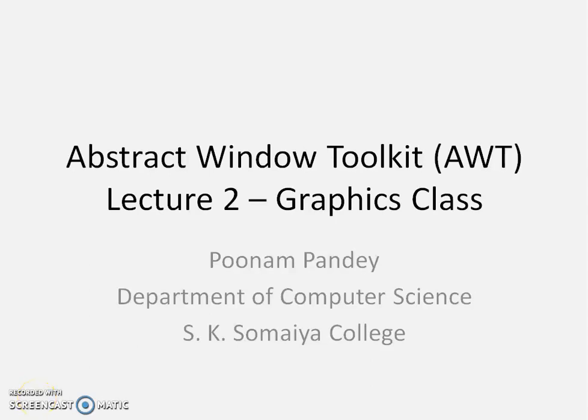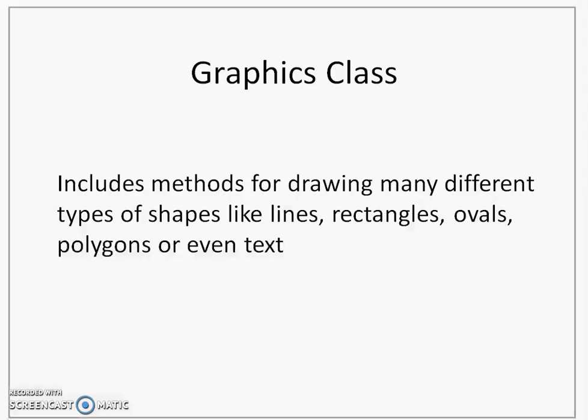In this lecture, we will study about Graphics class available in Java.AWT package. Graphics class includes methods for drawing many different types of shapes.